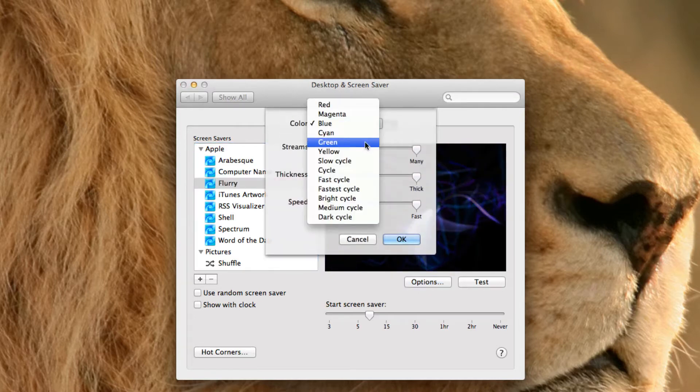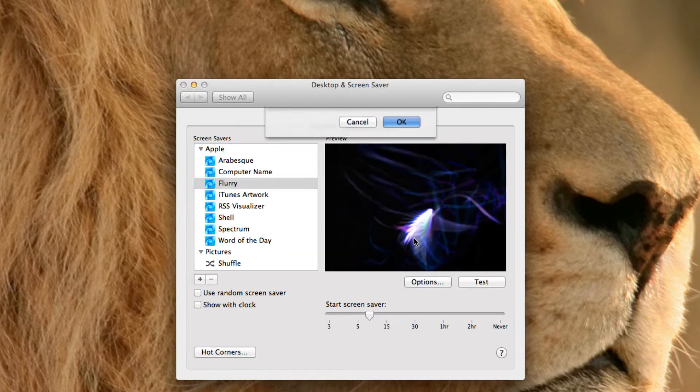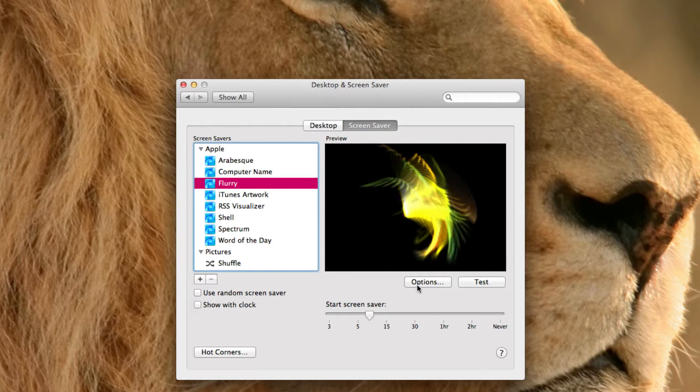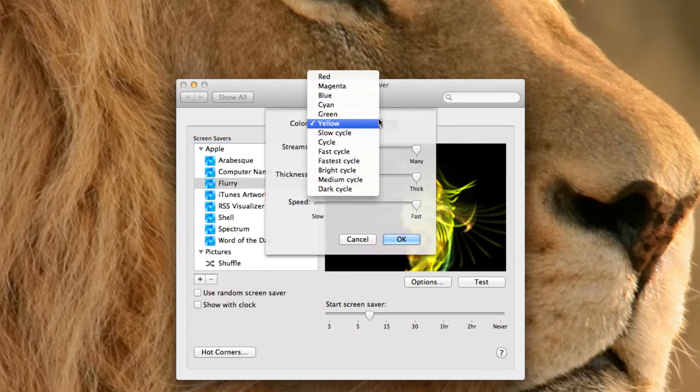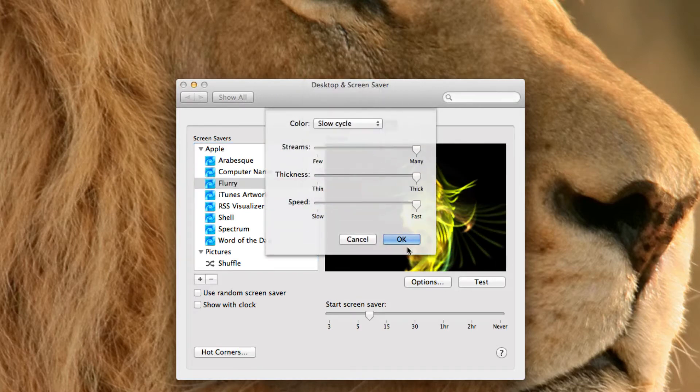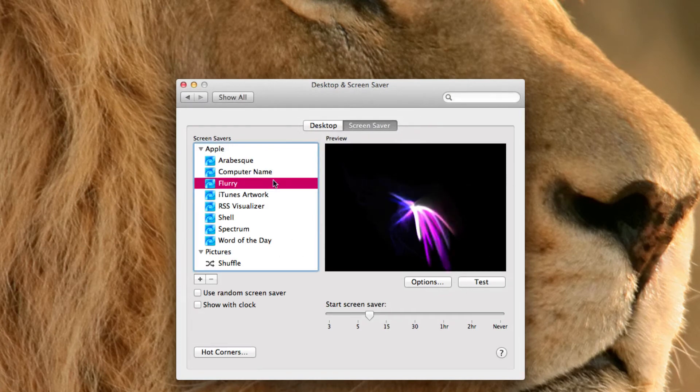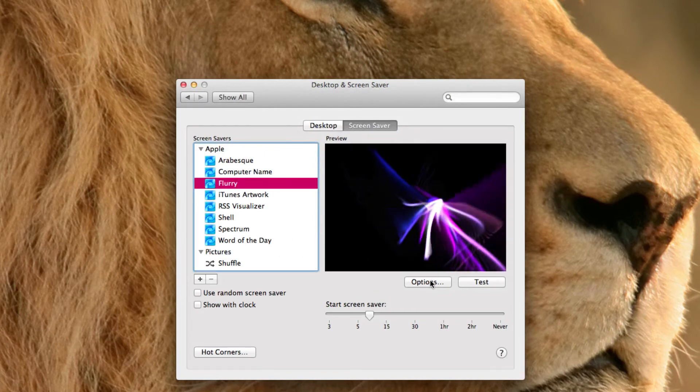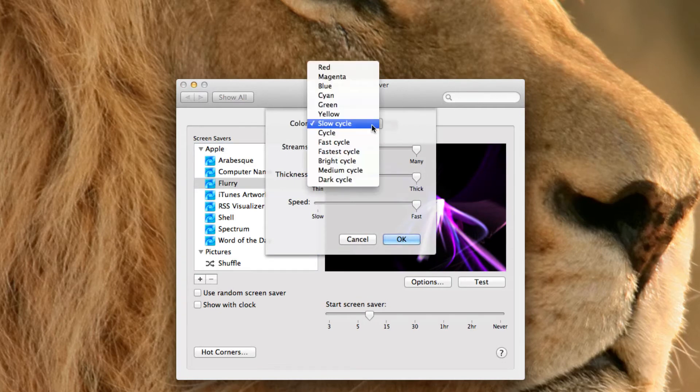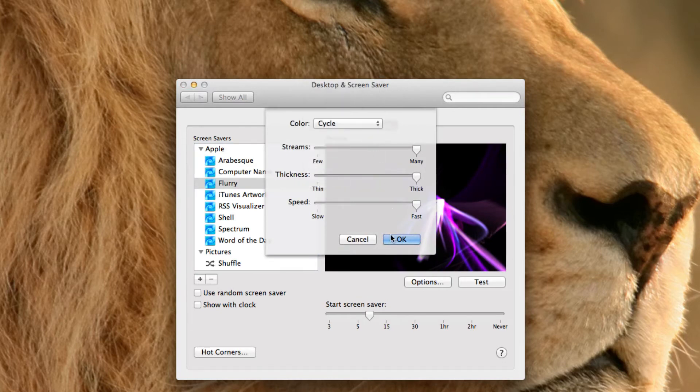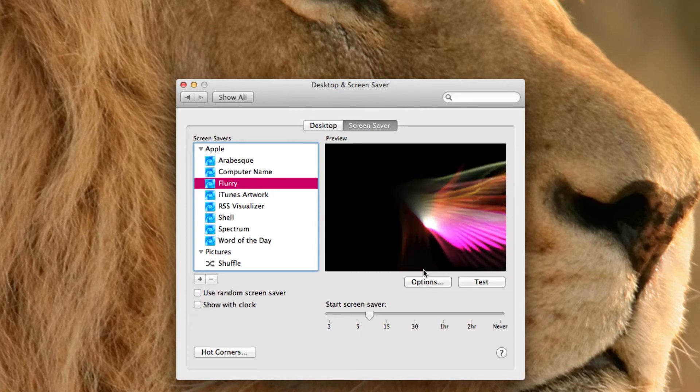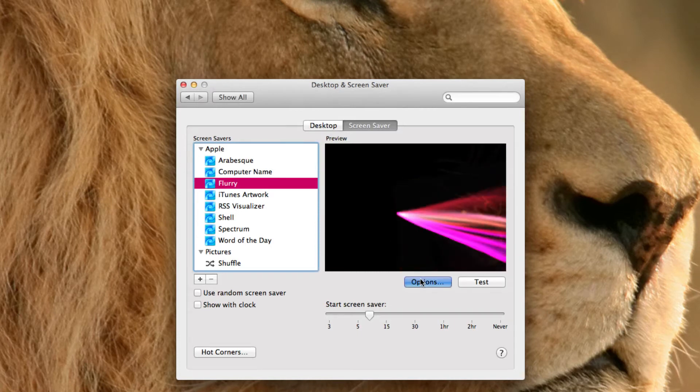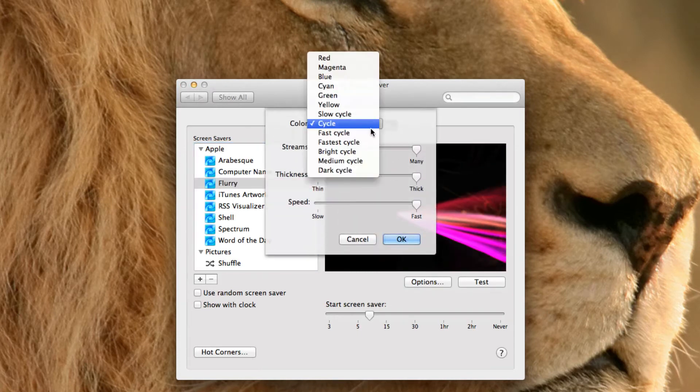And besides the colors, of course, you can have a slow cycle, which will make the cycle slower, obviously. You can have a normal cycle. And you can have a fast cycle.